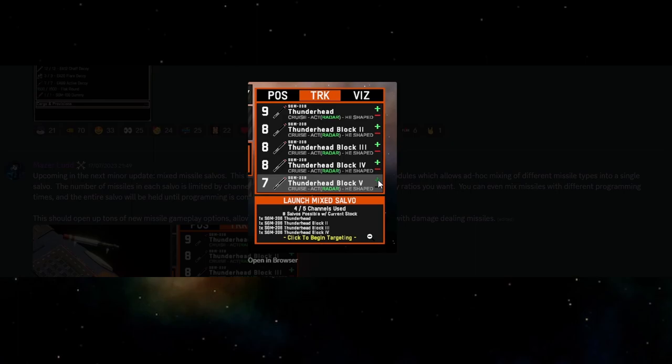So you may be able to play with that with the different speed because once they all come out at the same time they should ideally get to the target within maybe a second or two of each other depending on which VLS they're coming from and the types of launch, hot, cold, etc.